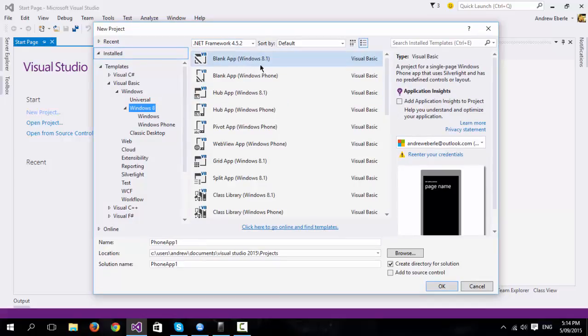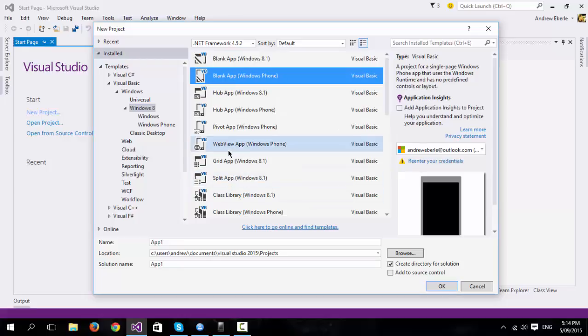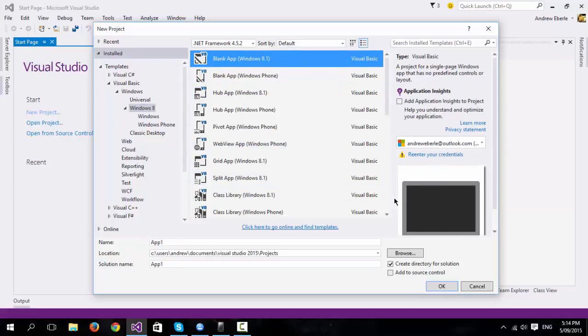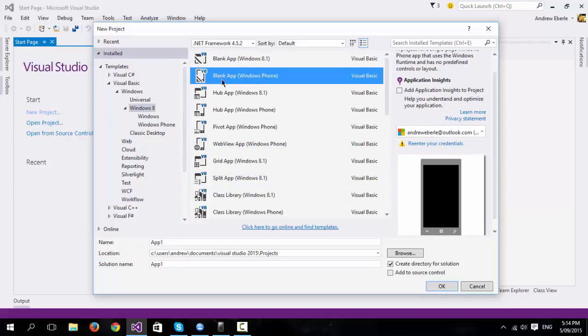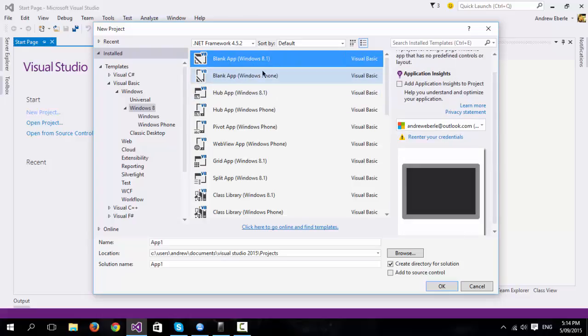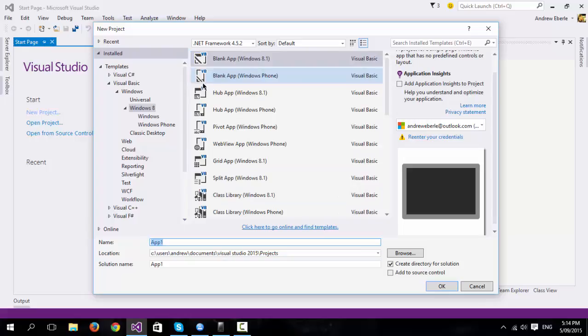And another advantage is if I want to sort of port my code to a tablet application, then the Windows Phone blank app in your API is exactly the same in tablets. However, if I was to transfer it from Silverlight to the tablet, I'd have to recode it. So porting is a bit faster using this method.